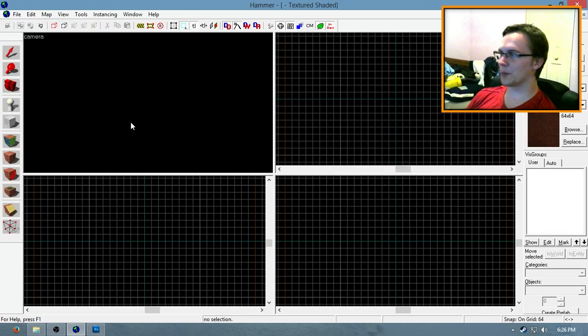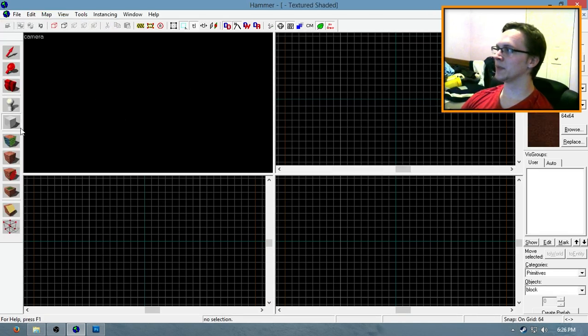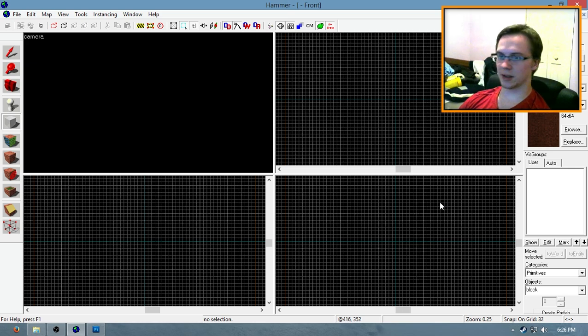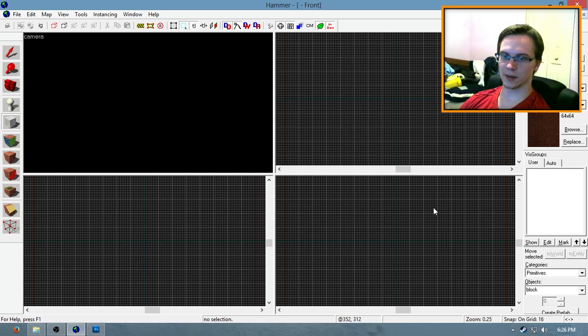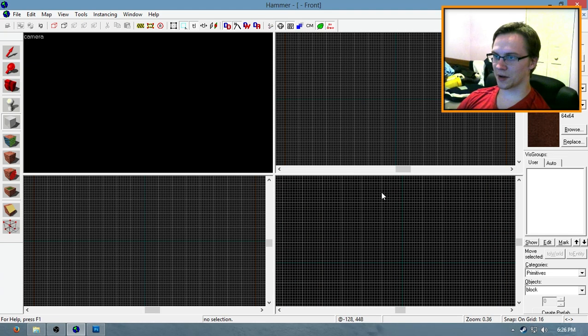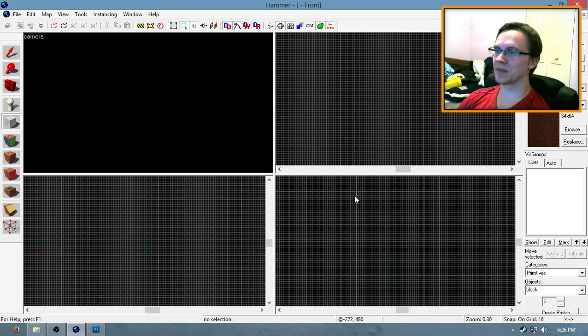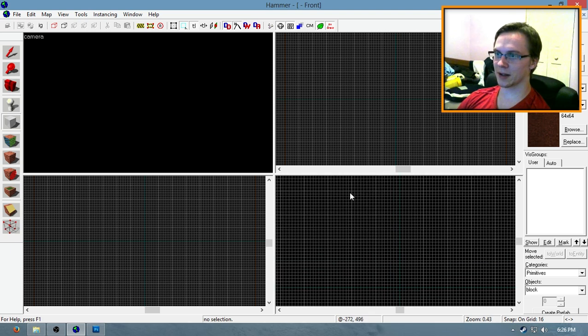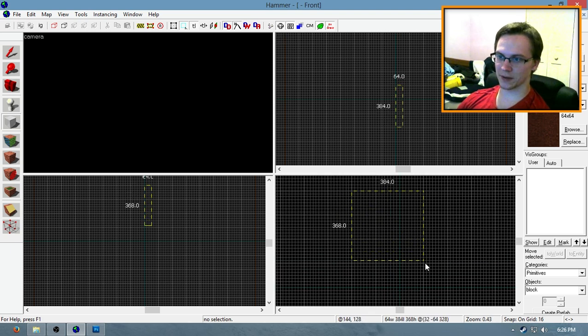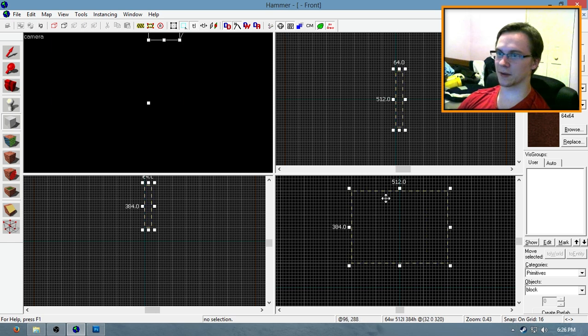Okay, first open up your map and create a block that is roughly... Well, first of all, switch your grid unit size to 16 units or so. Then create a block that is roughly the dimensions of a surf ramp.